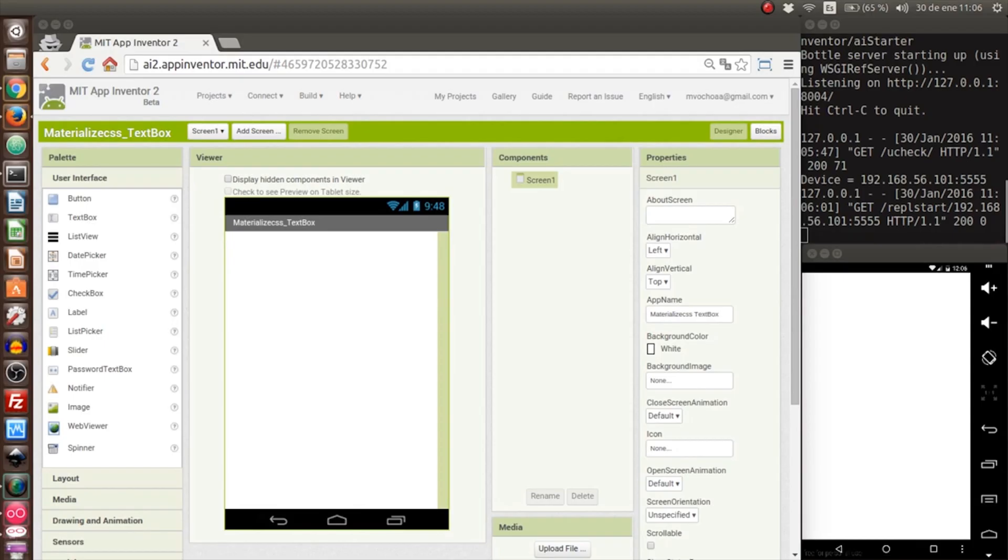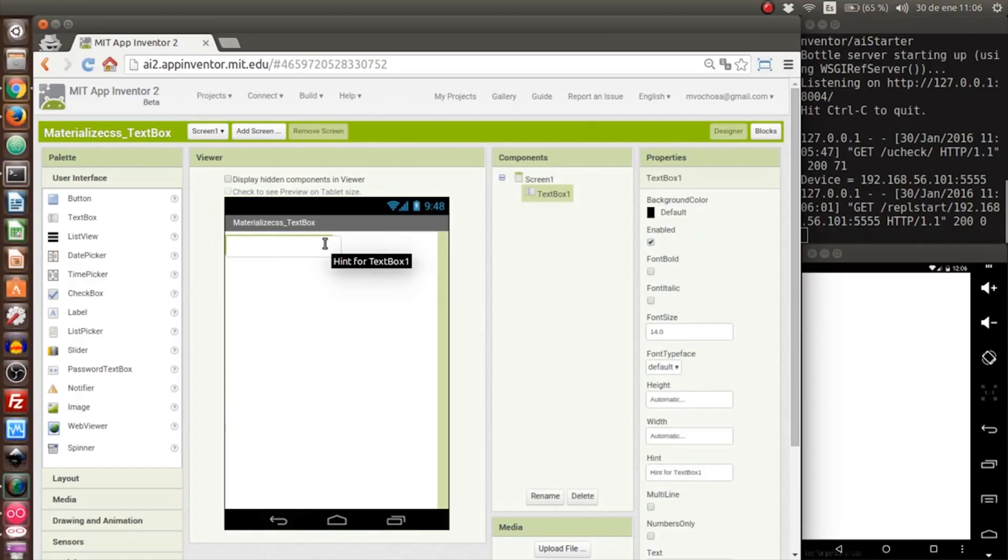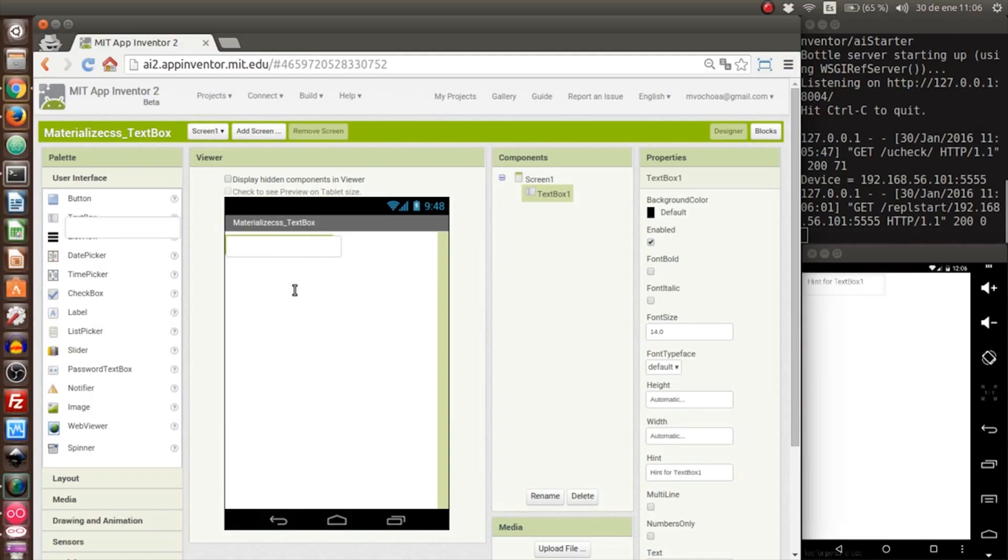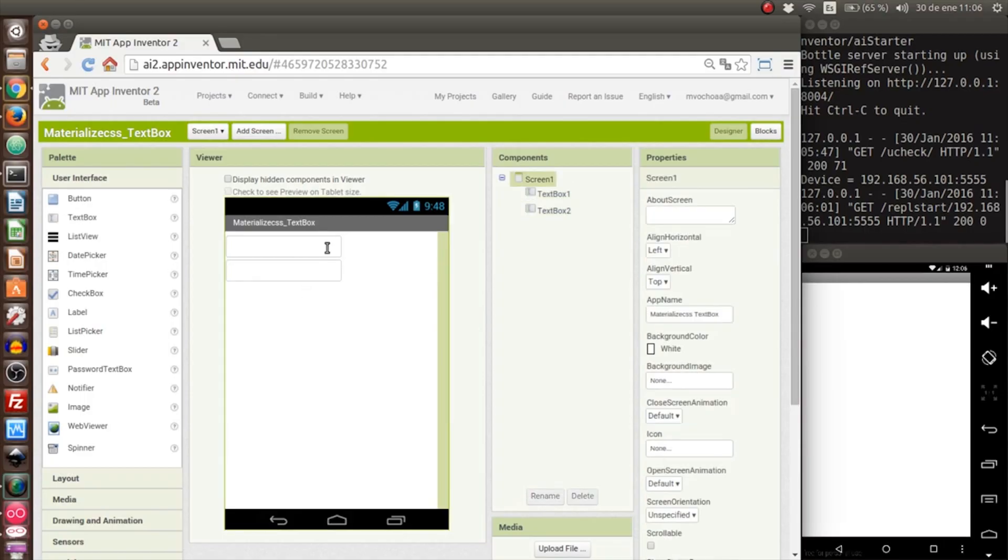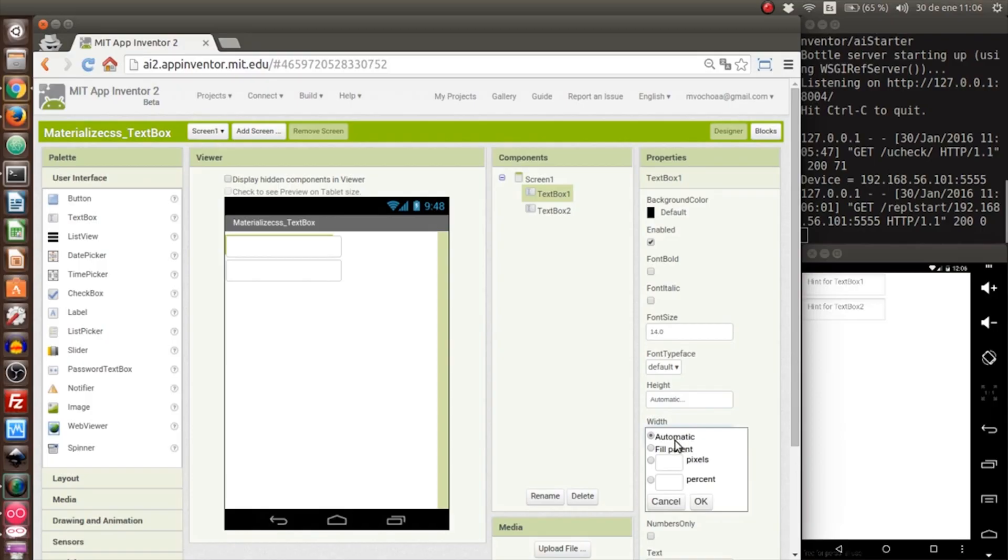Okay, now it's ready. We add two text boxes. This text box is to see how it is without the style.